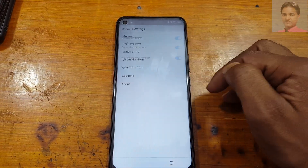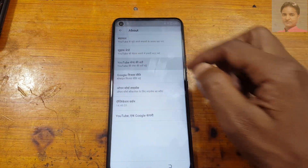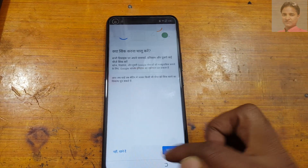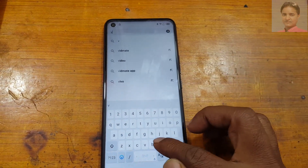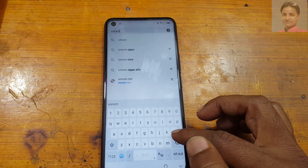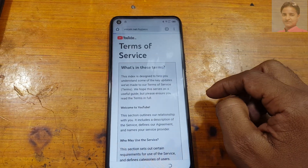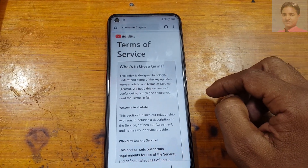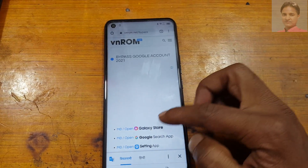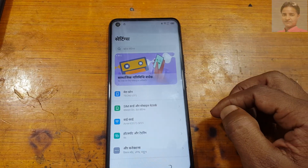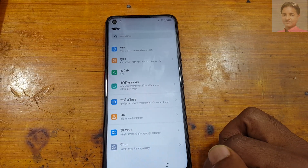Now go to About. Accept and continue, then tap No thanks. Write here: Bnrom.net Bypass. Now you will see the Settings app — open it, just tap on Open.